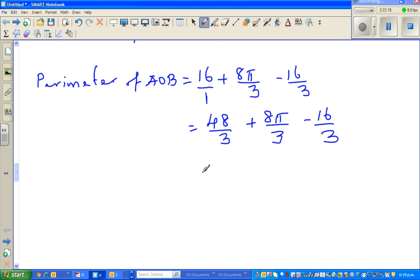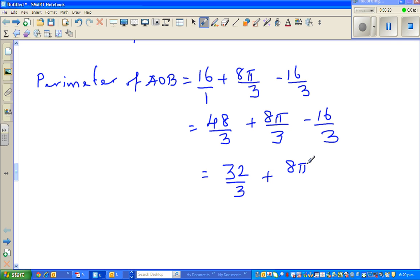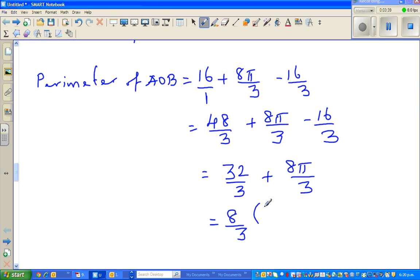This becomes 48/3 minus 16/3. Now 48 minus 16 is 32 over 3, plus 8π/3. What can you factor out? I can see 8/3 can be factored out. So it is 8/3 times (4 + π). This is the simplified form of the perimeter of AOB — it equals 8/3 times (4 + π).